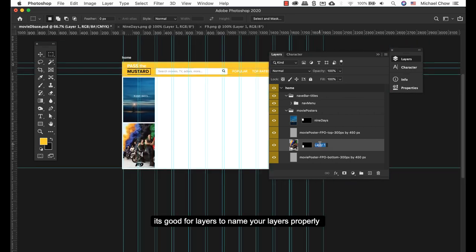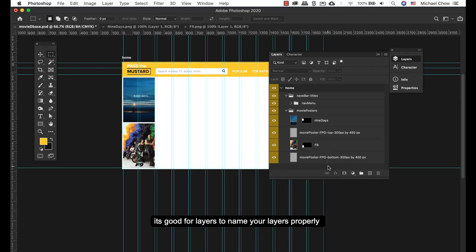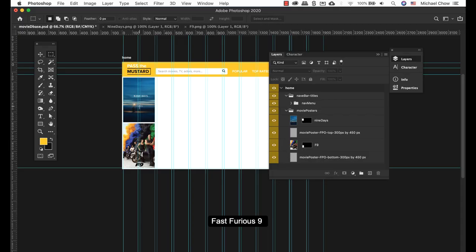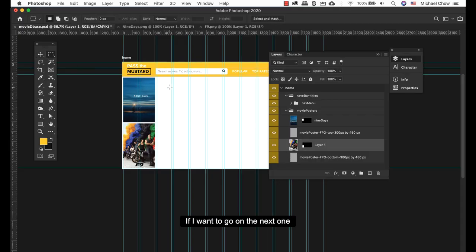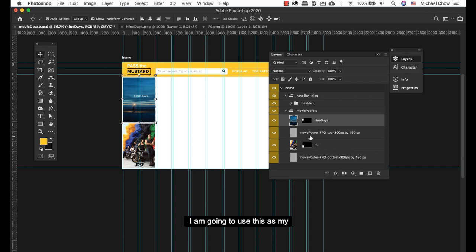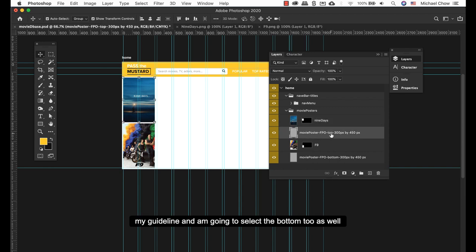It's good for layers to name your layers properly. Fast & Furious 9. If I want to go on to the next one, I'm going to use this as my guideline. I'm going to duplicate my bottom one here as well.